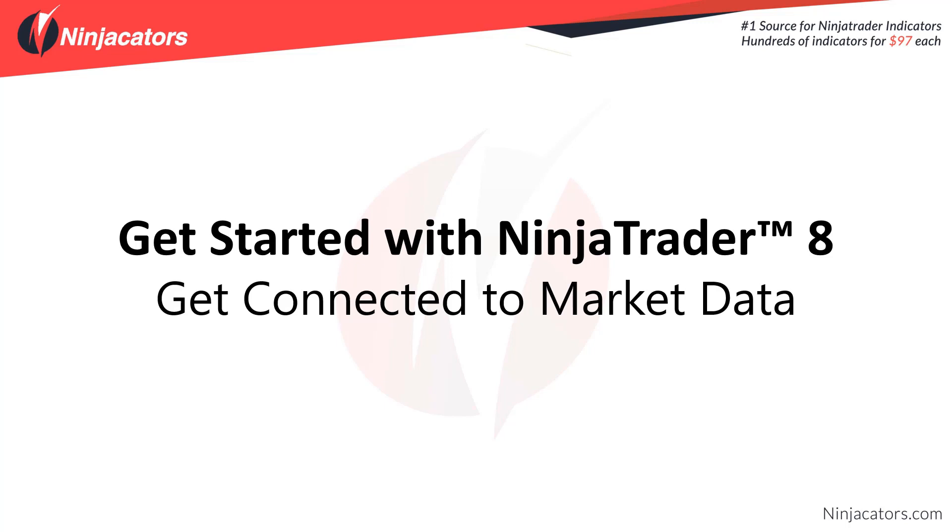Hello traders and welcome to the Get Started with NinjaTrader 8 video series. In this video we're going to discuss getting connected to market data.